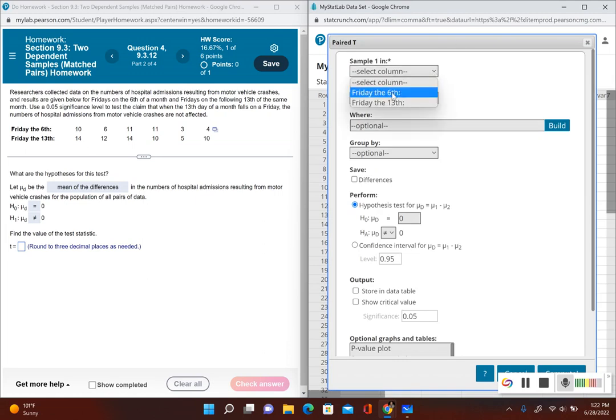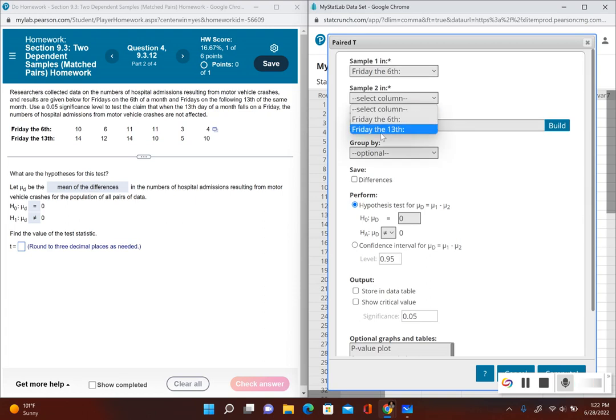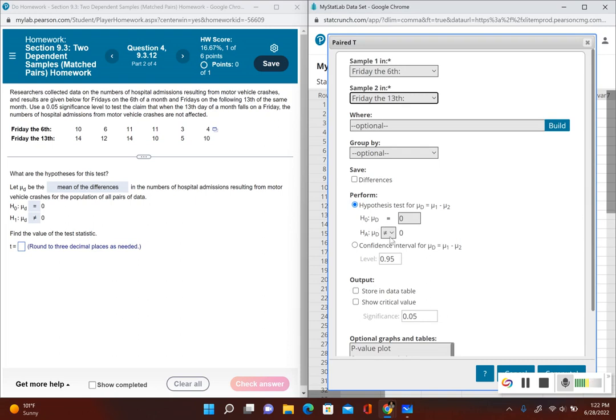Now let's go ahead, select our columns. Sample one, we'll put Friday the sixth. Sample two, Friday the 13th. We want to perform a hypothesis test. Looks like the null and alternative hypothesis is already correct there. Let's put show critical value. And our significance level is 0.05.